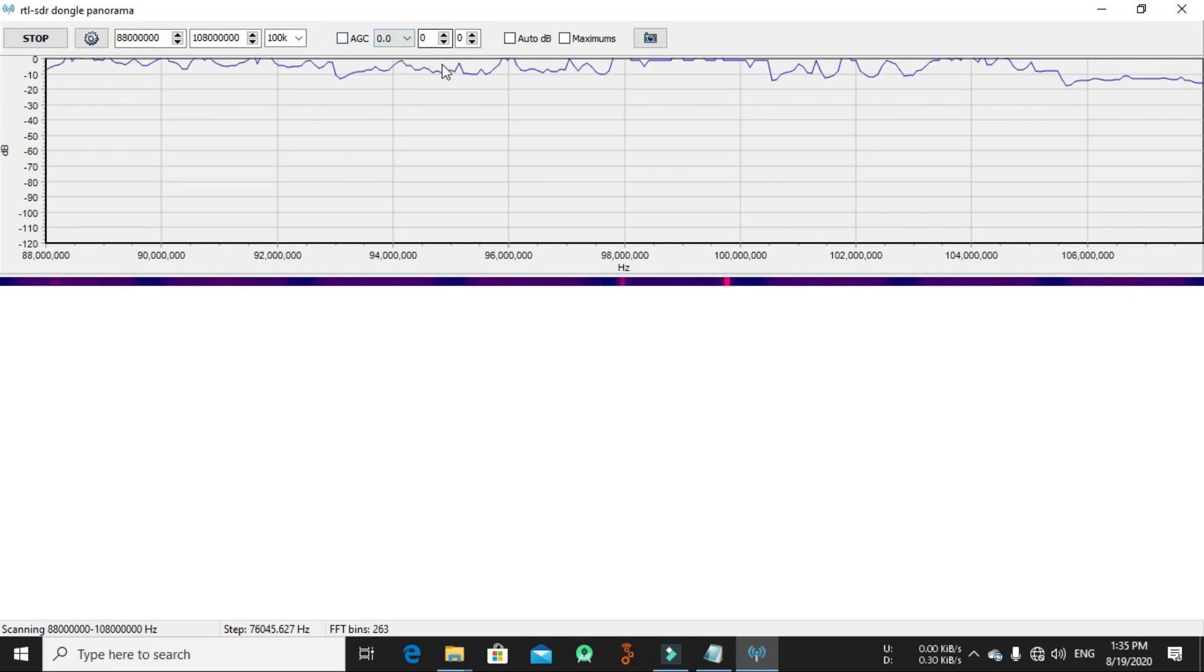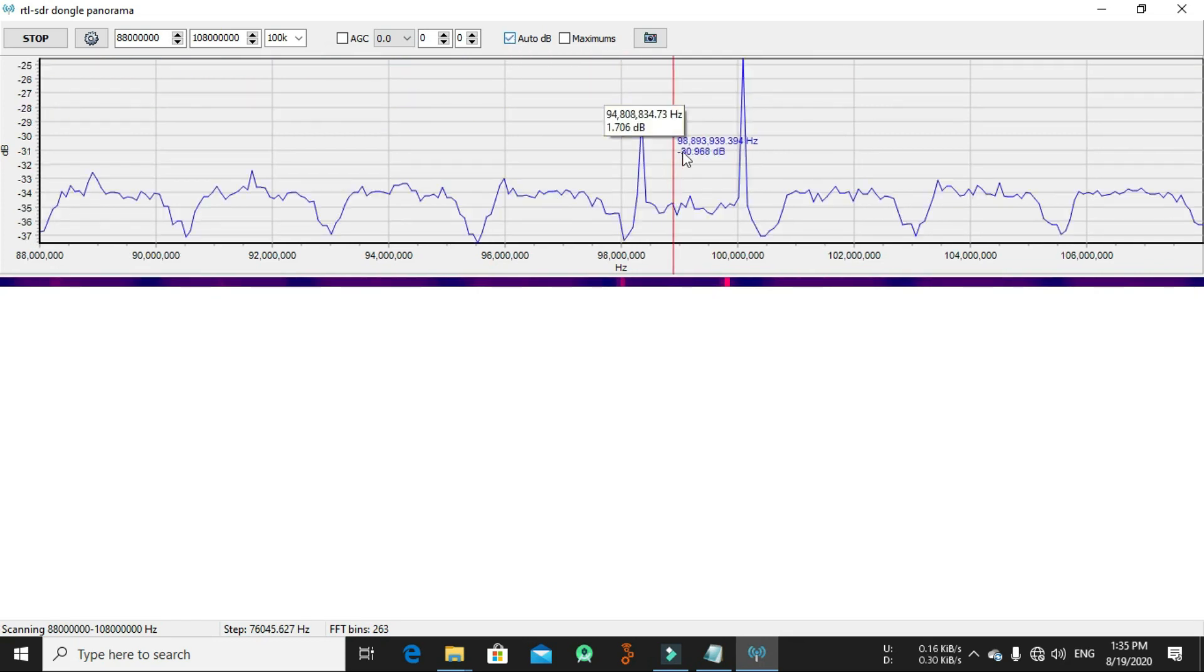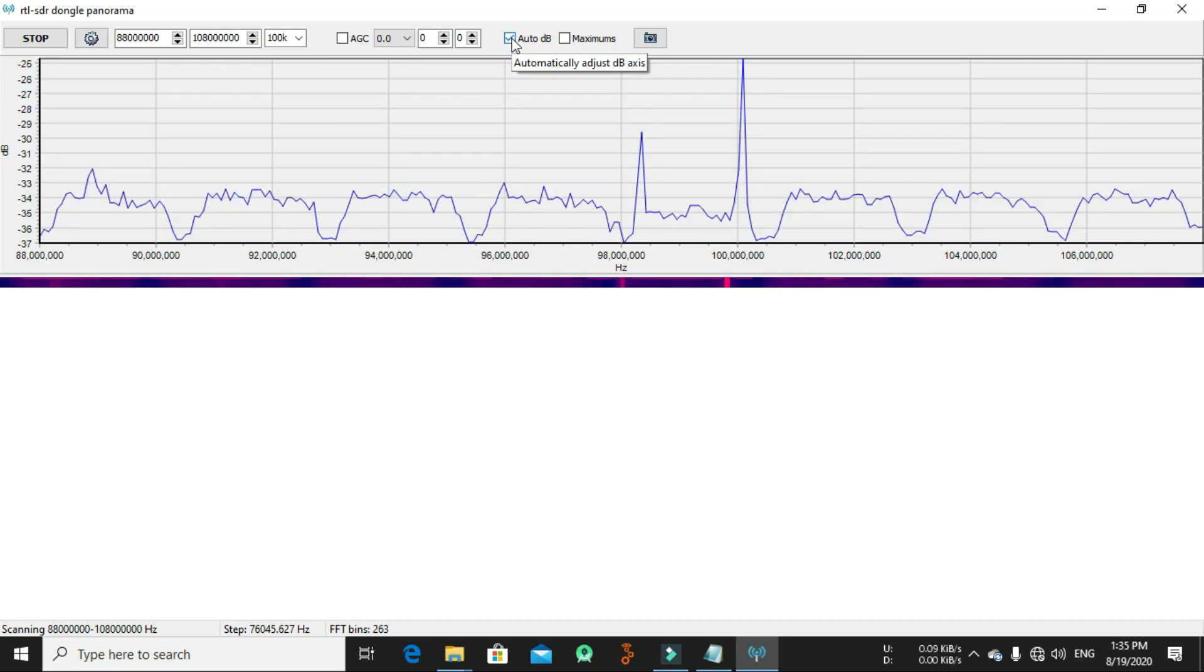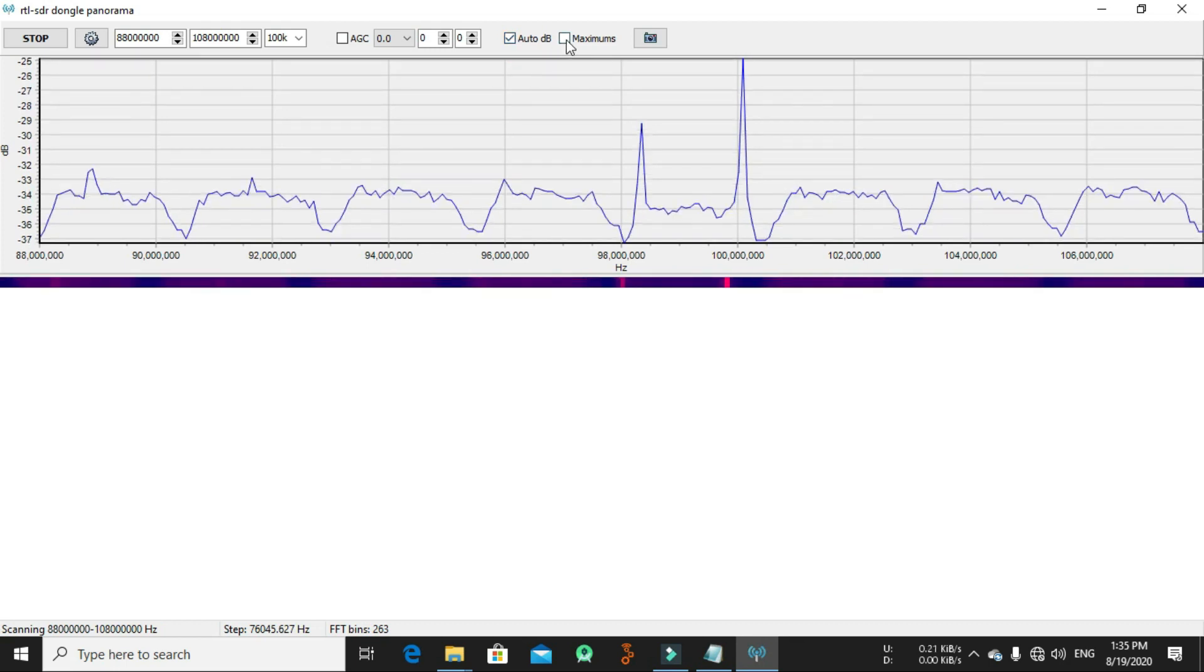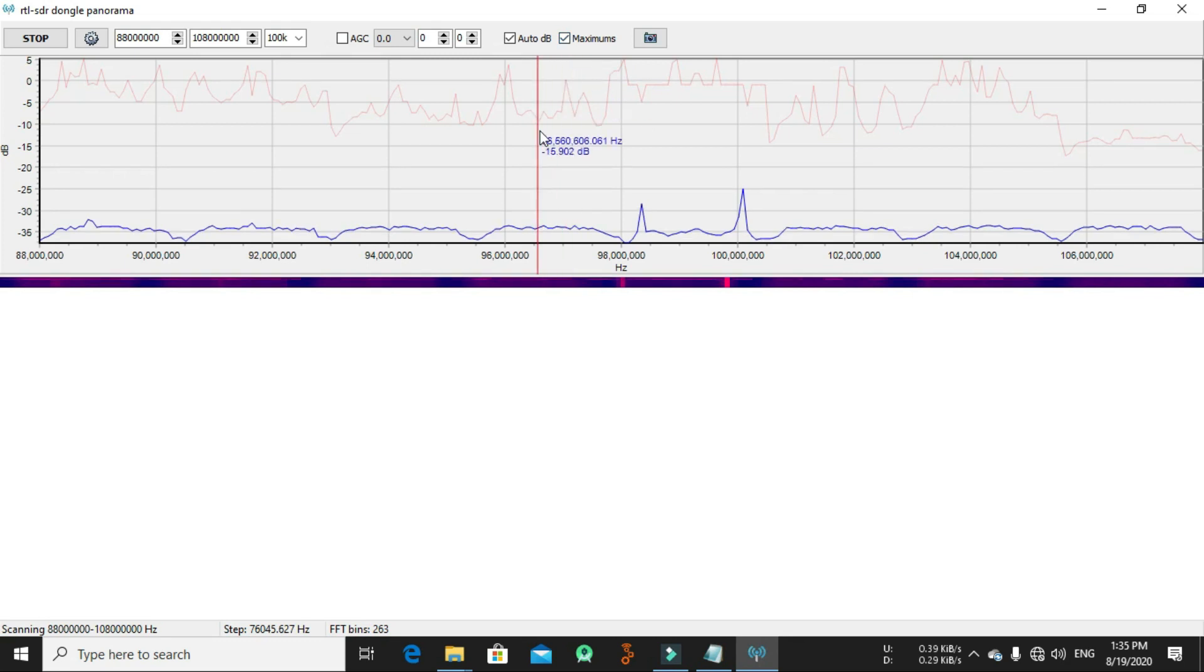Let's check what's here. This is here, AGC. You can use the AGC here as you can see, and you can make auto DB. It will automatically adjust the DB axis and you can put the maximum appearing here in the spectrum.